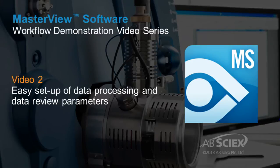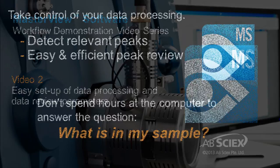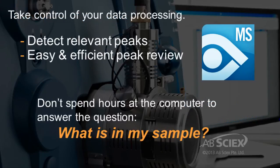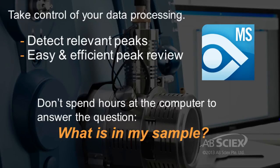A key benefit to using mass review software for your targeted and non-targeted mass spec data processing is the ability to control the data processing and data review parameters to ensure that you are detecting all relevant peaks in your samples, and that you can review those relevant peaks easily and efficiently to answer the question: what is in my sample?